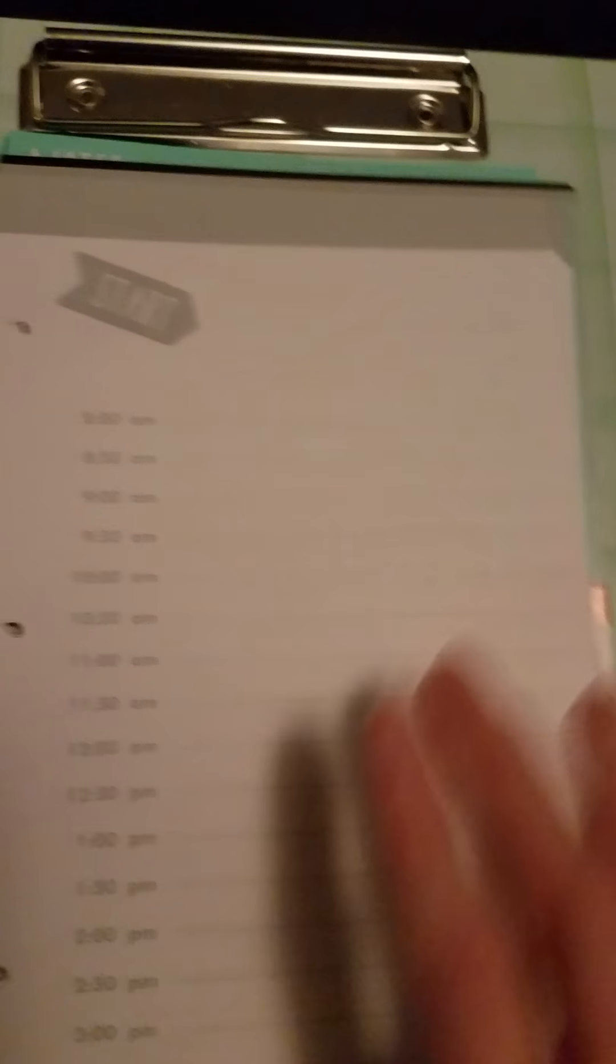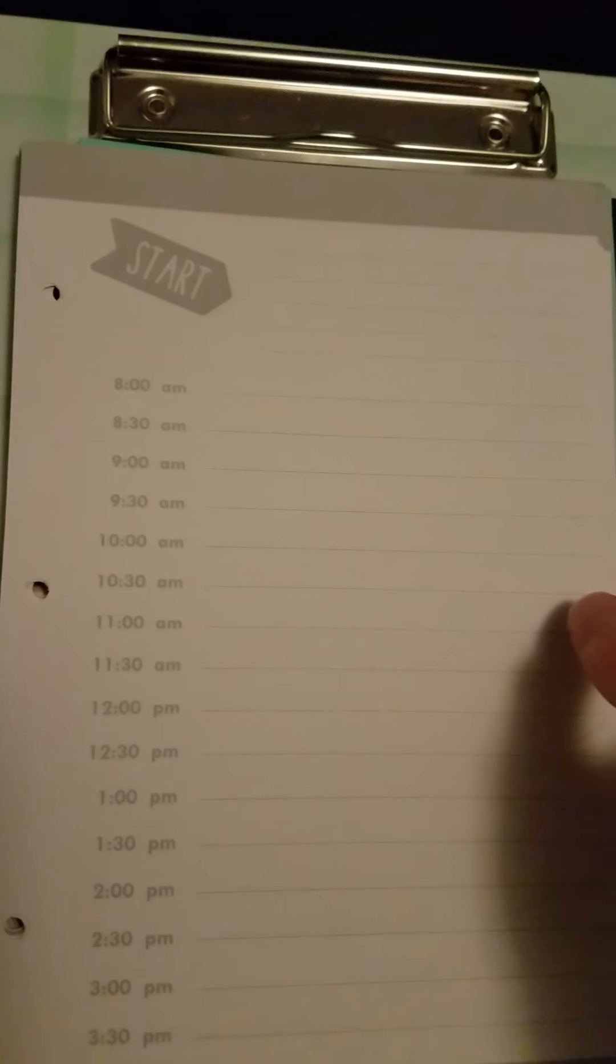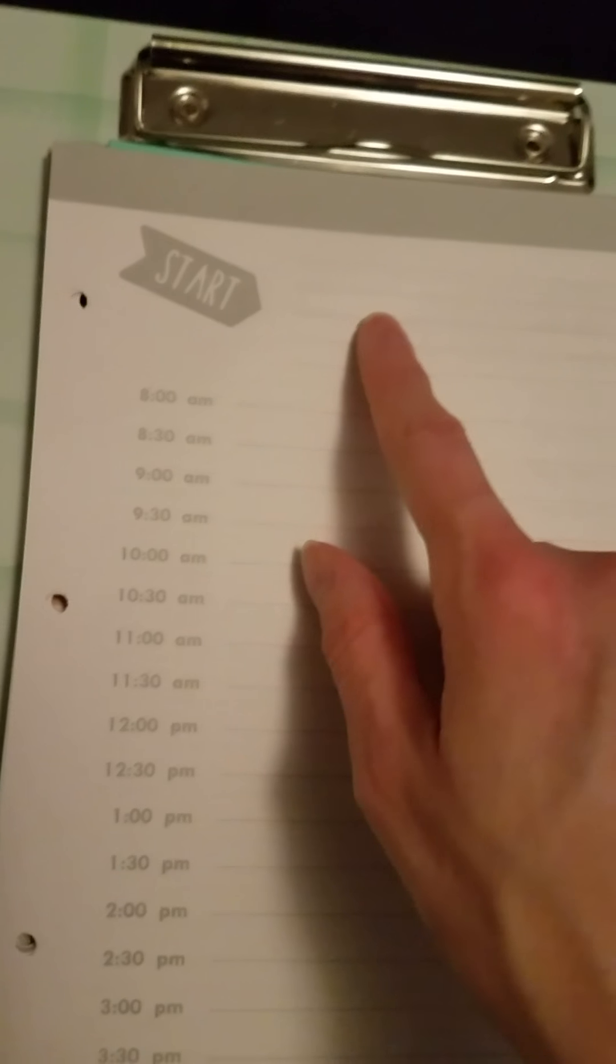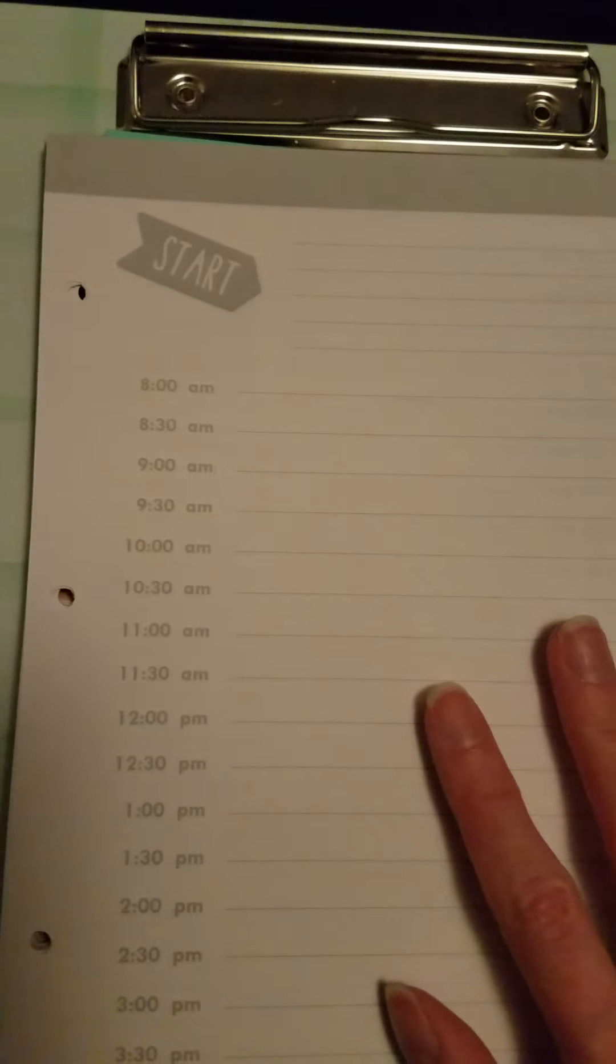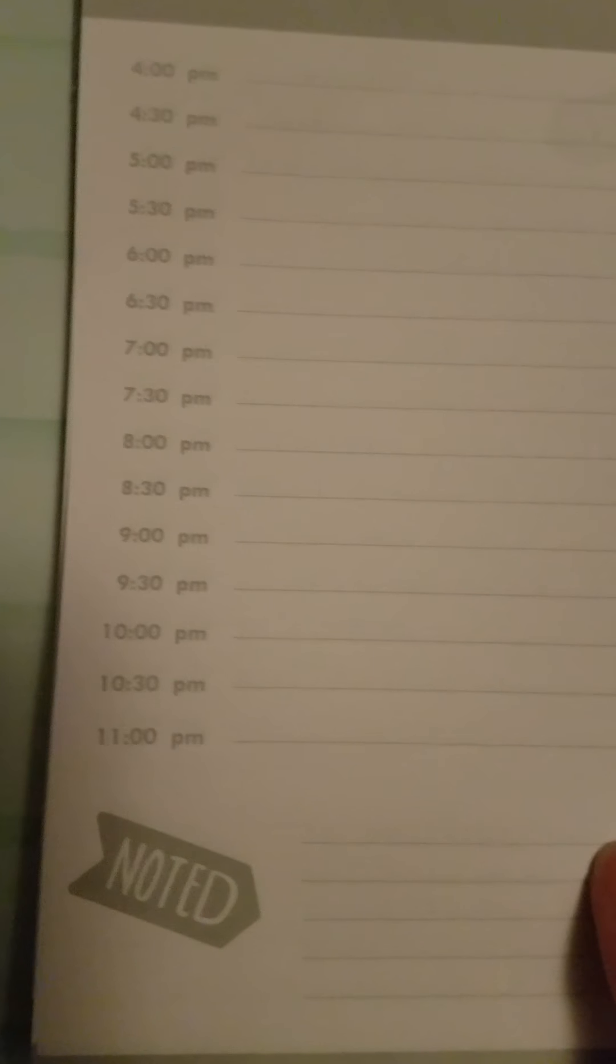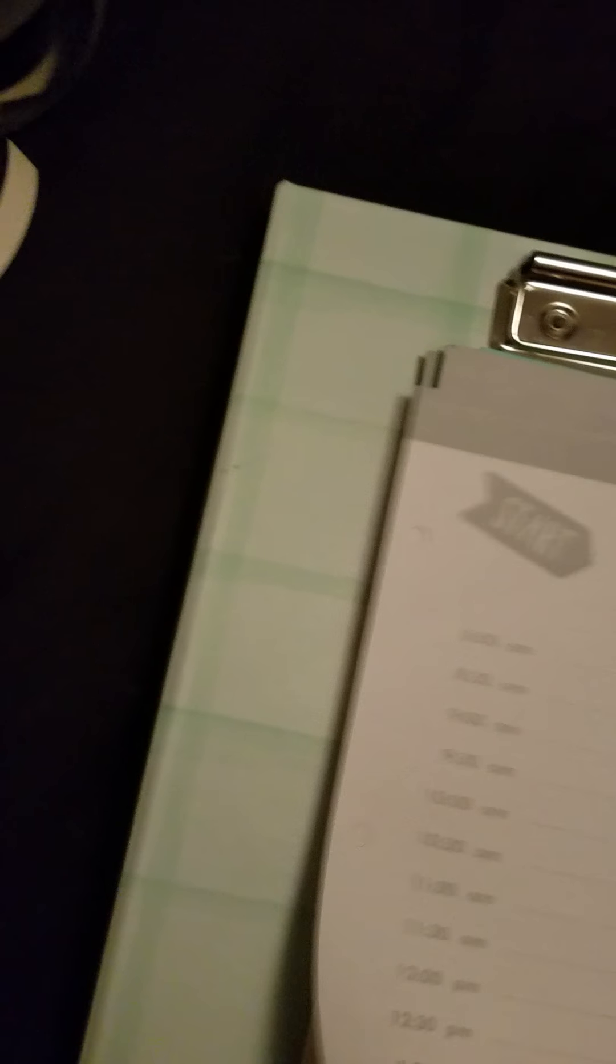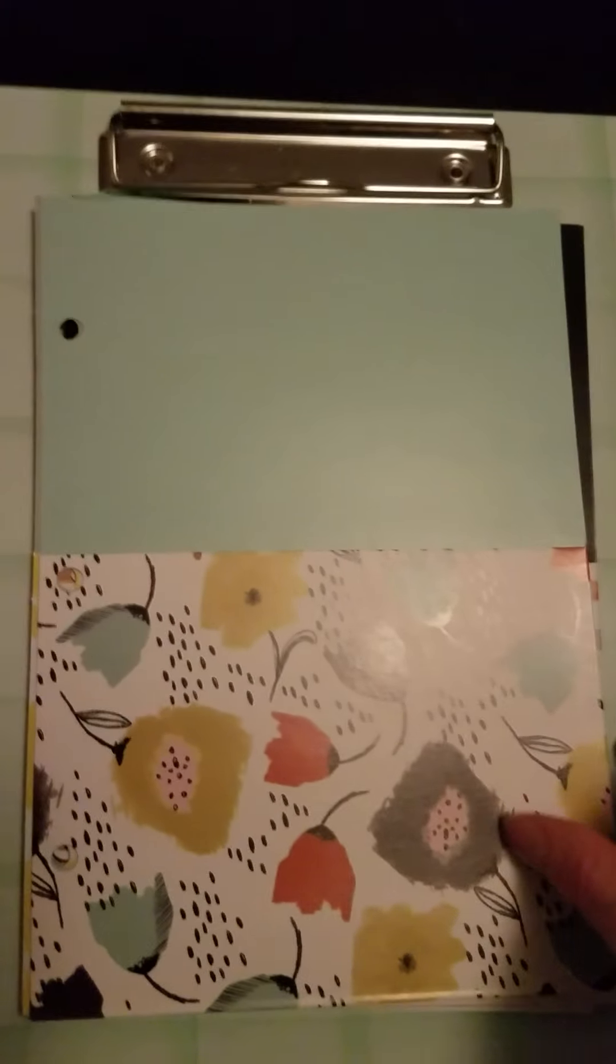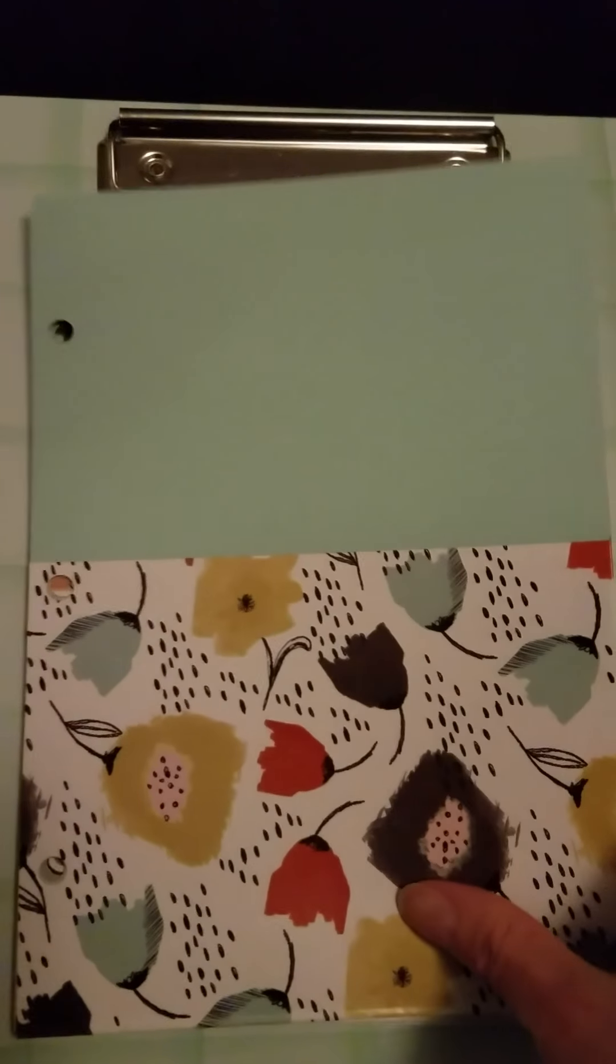And then this one I had not seen before at all. It has a start, I'm not quite sure what that means but I think it's cute. And then it's another daily type one, so it looks like that on one side, flip it over goes all the way, says noted. And then the pockets on these are pretty funky, they're flowers.